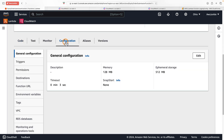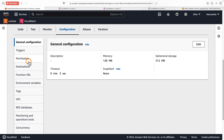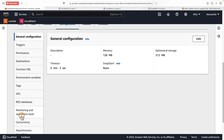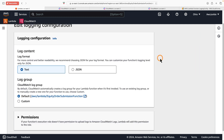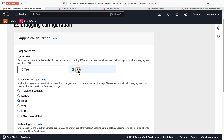Let's go back to the Lambda console, select one Lambda function, scroll down, click the Configuration tab, click Monitoring and Operation Tools, and here you will find the logging configuration section. Click Edit. You can now see we have the option to choose the log format: text or JSON. If we choose JSON format...